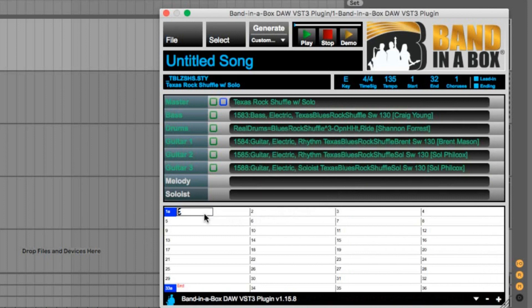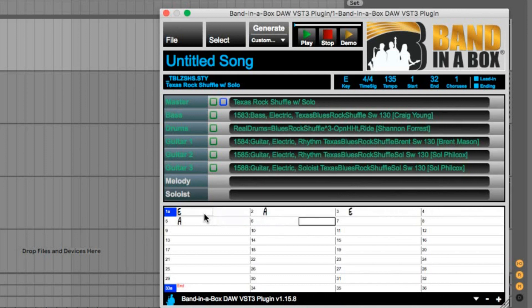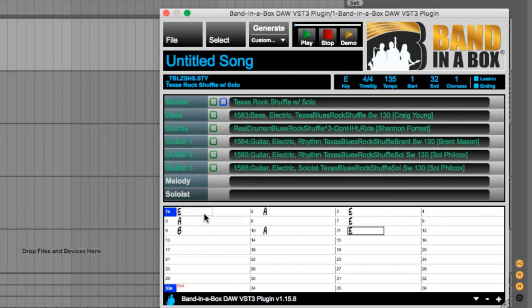And then I'll enter some blues chords: E, A, E, A, E, B, A, E, E. I think that's good.